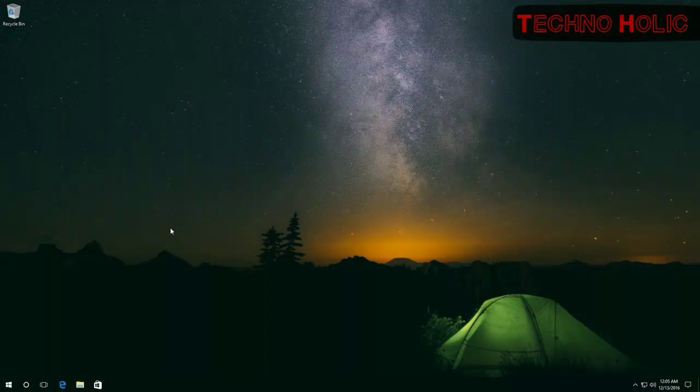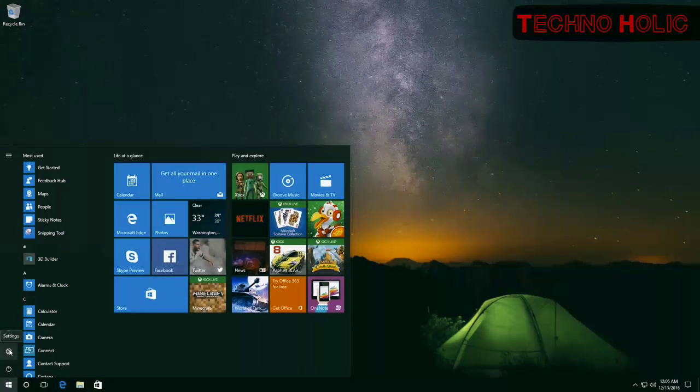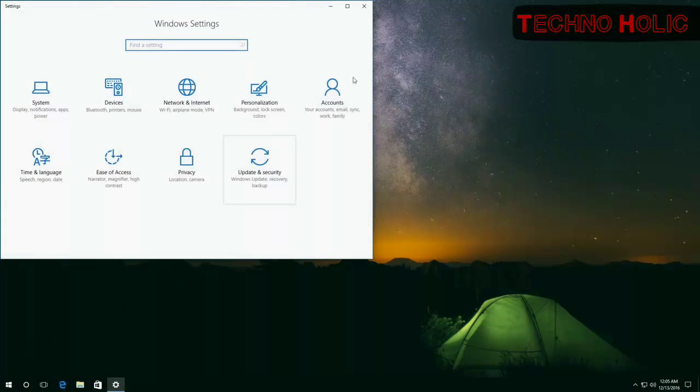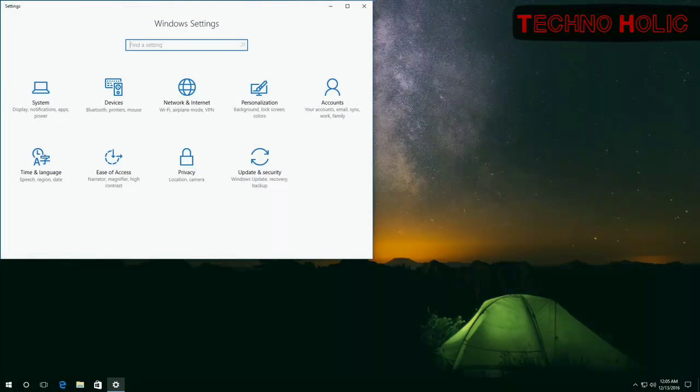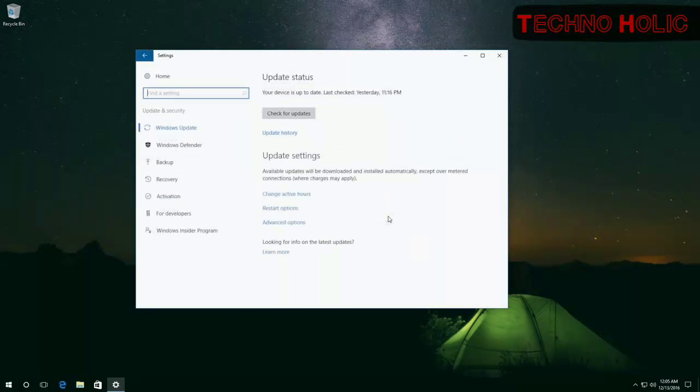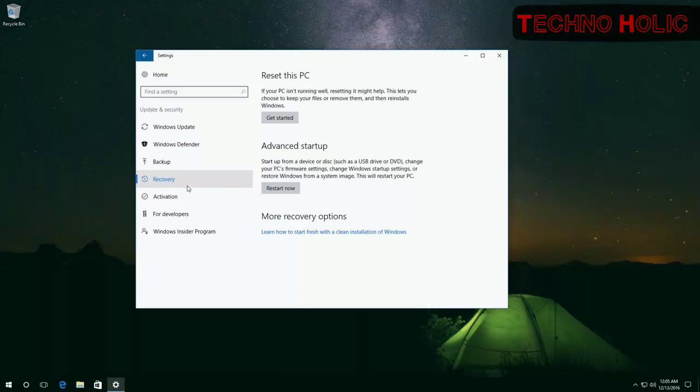The first way is here, go to Start menu and select Settings. In the next window, go to Update & Security and click on Recovery and now click on Restart Now.